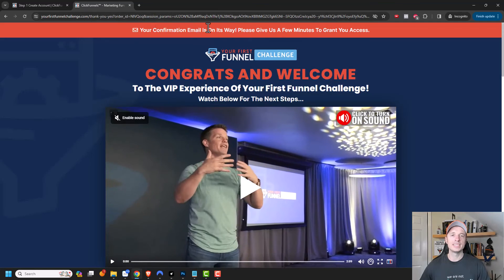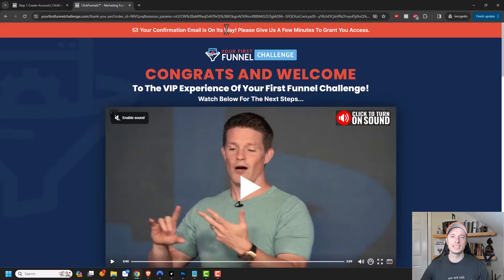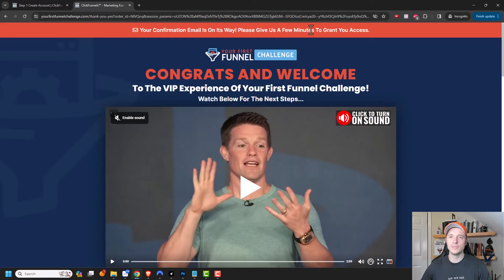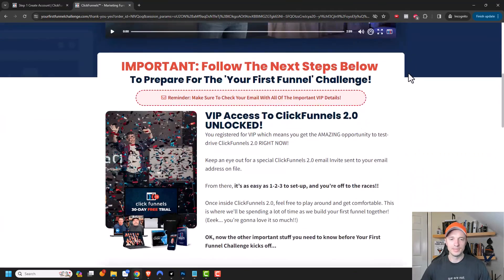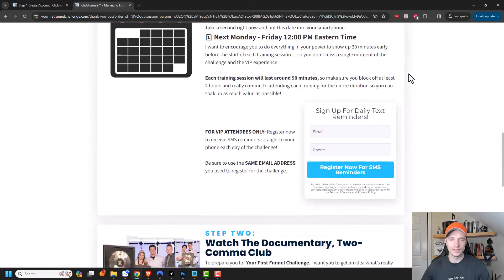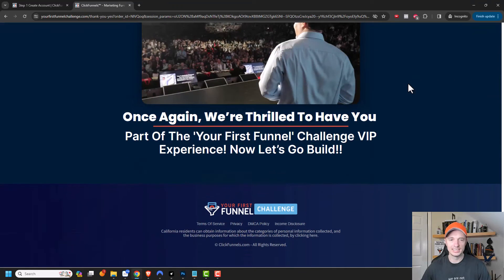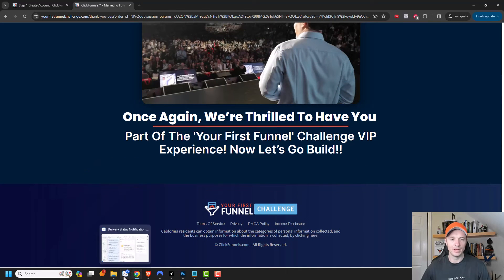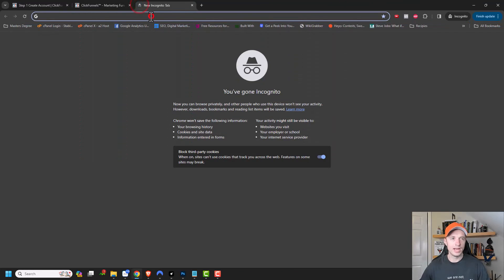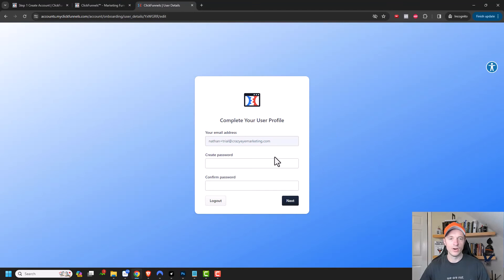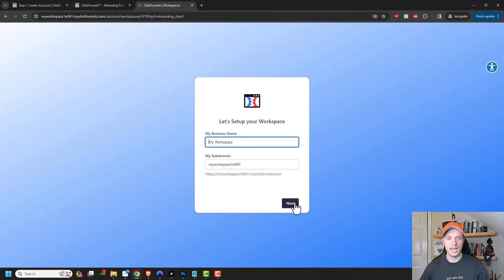And my confirmation email is on its way. So please give them a few minutes to grant my access. And then there's some information on the first funnel challenge and all that type of stuff. But I'm going to go ahead and check my email. And so I've got my email and I'm going to go ahead and follow that link. And I'll go ahead and create a password real quick. And next.